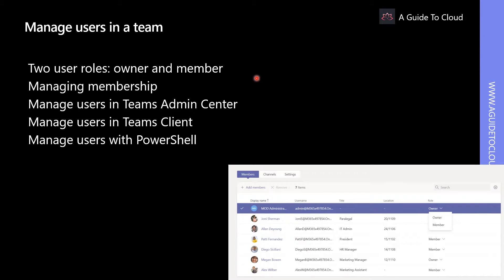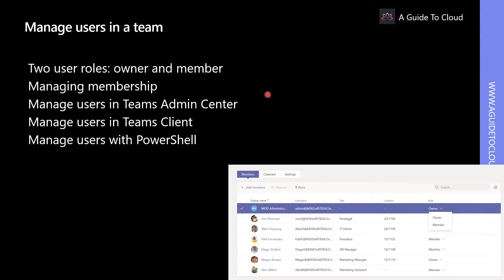Owners can add members to their team. If the team is public, then members are also allowed to add members to the team. In private teams, members can request additional new members to the team. The owners will be informed of the request and they can act accordingly.